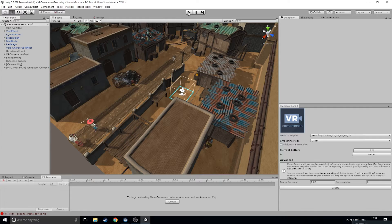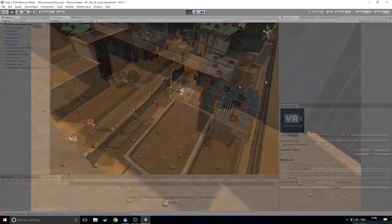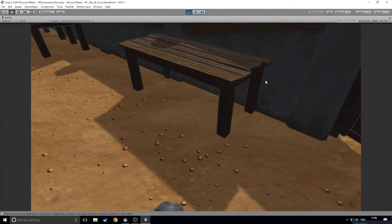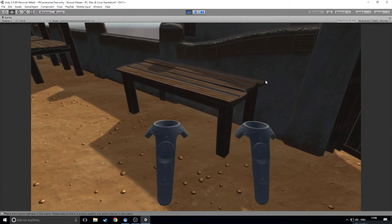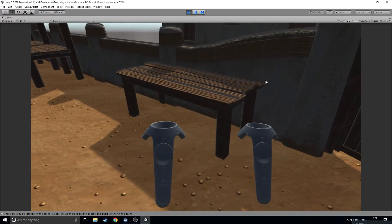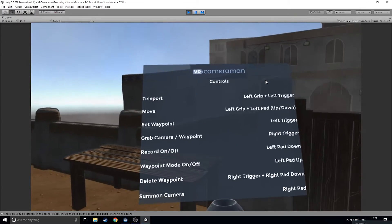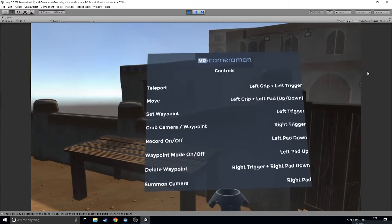Then when you're ready, let's hit play and jump into the scene. Once you're in your scene and you're ready, bring up the controllers and hit the grips on the right controller to show the list of controls. You can toggle this on and off at any time.